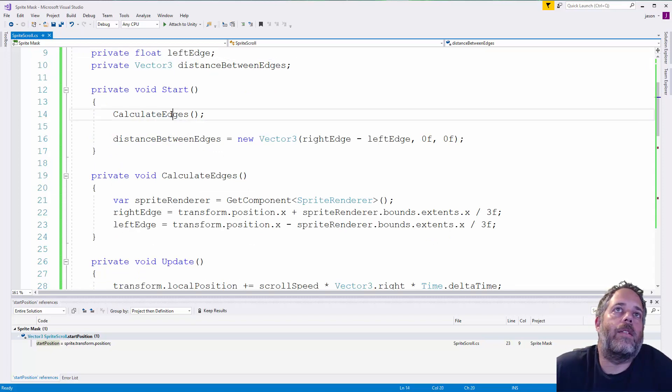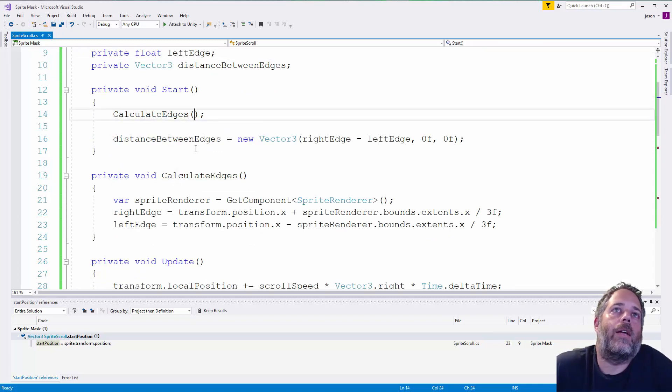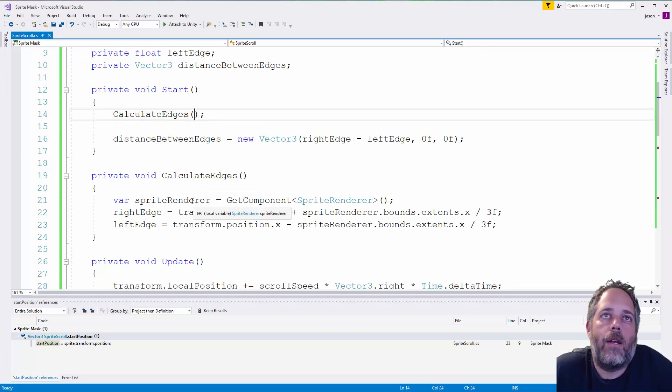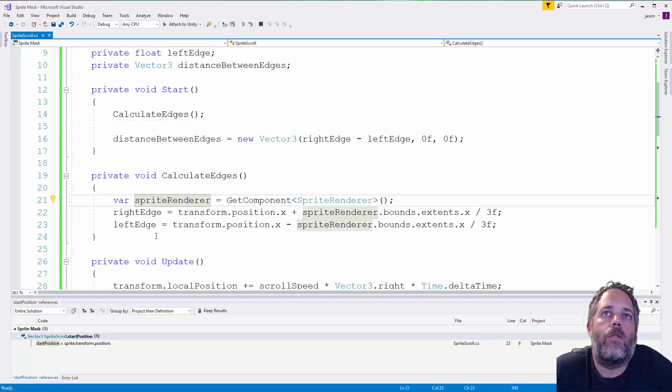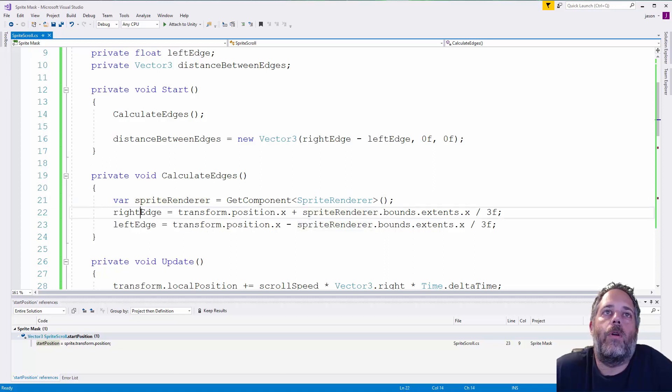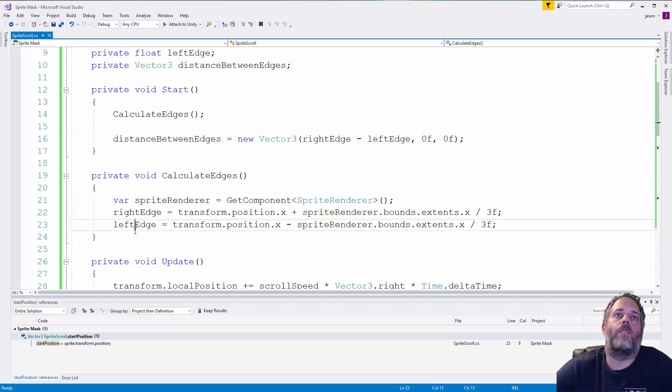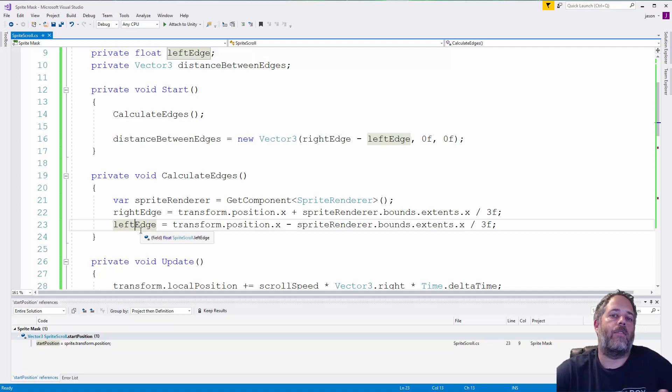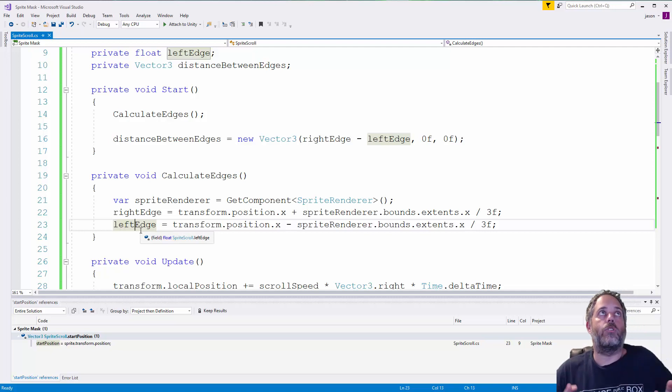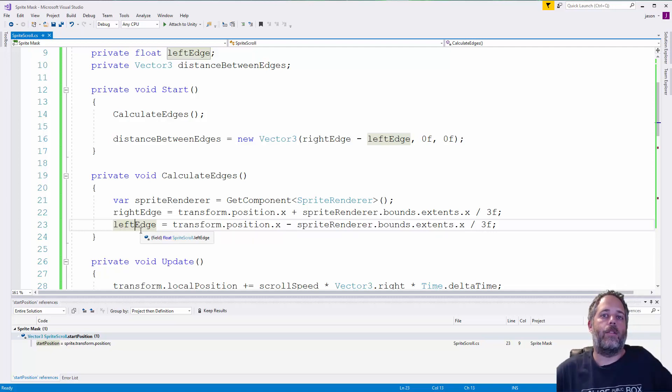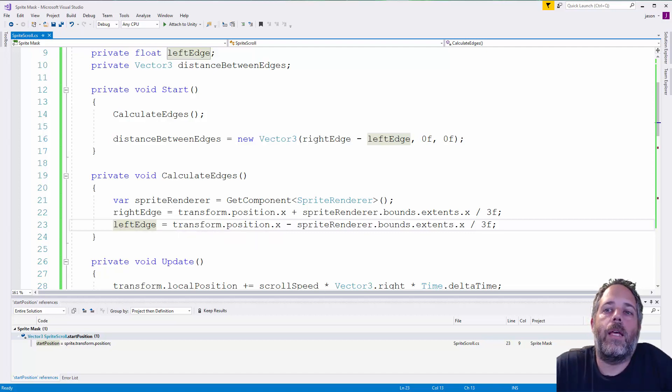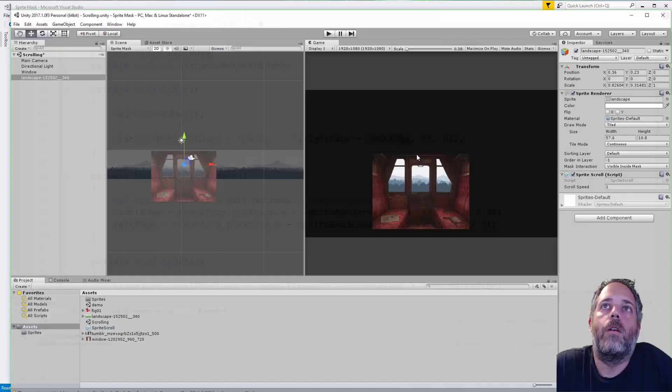So, in our start method, you can see the first thing we do is call calculate edges, which is going to get our sprite renderer. And then we're going to figure out where the right edge of the sprite is and the left edge of the sprite. So, this is going to be the right and the left edge of the center version of the sprite, not all the way to the edges. Let me show you what that looks like real quick.